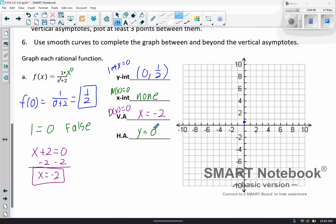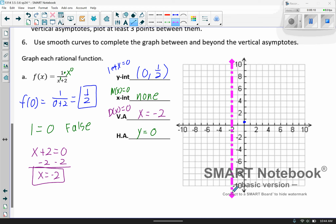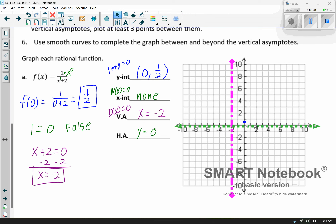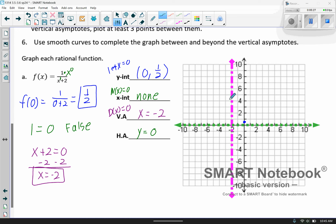If you need to review that, it's a couple pages back in the notes. Let's go ahead and plot those asymptotes. The vertical asymptote is at x equals negative 2, and the horizontal asymptote is at y equals 0. That y-intercept helps me start graphing. All these graphs kind of look the same — sometimes tighter than others. This one looks pretty tight in the corner, so it'll come down in a smooth curve, hitting that y-intercept.